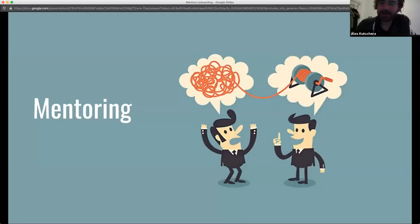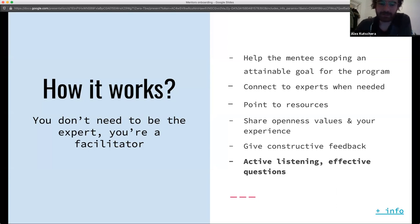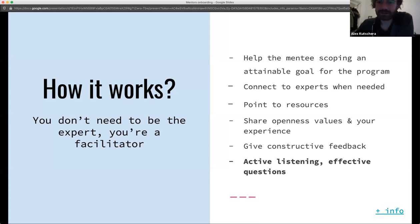Now talking about your role in the program: the most important rule is you don't need to be an expert — you are a facilitator. It's about helping the project leads who applied to the program bring their project to the next level. Most importantly, help them scope their project to have an attainable goal.